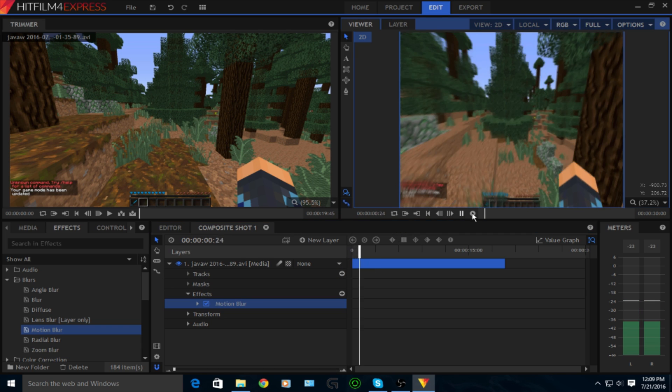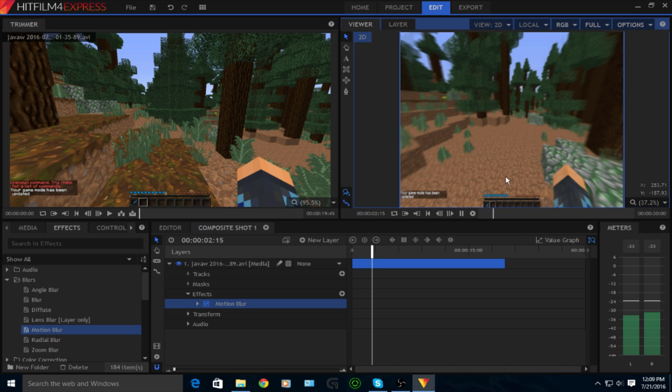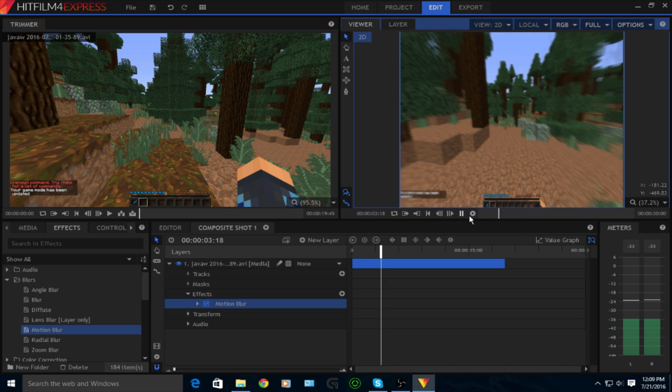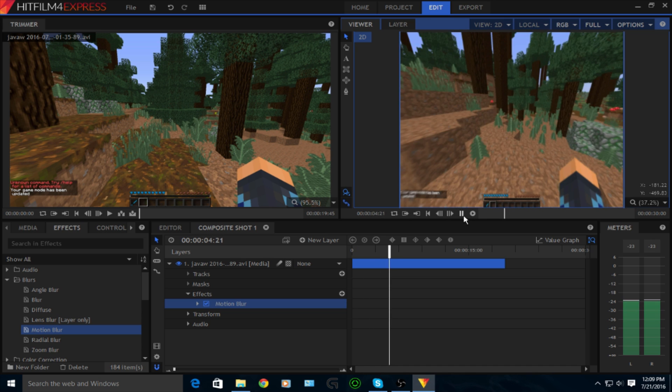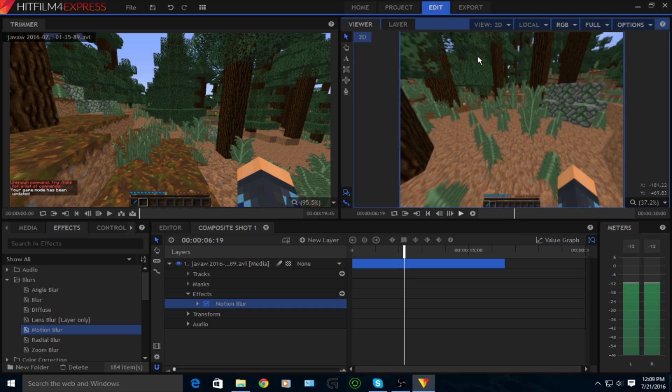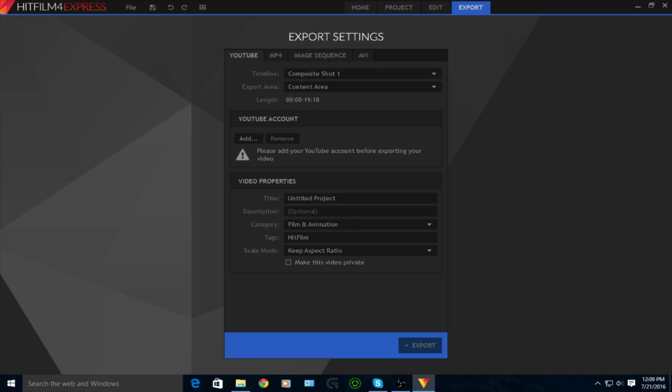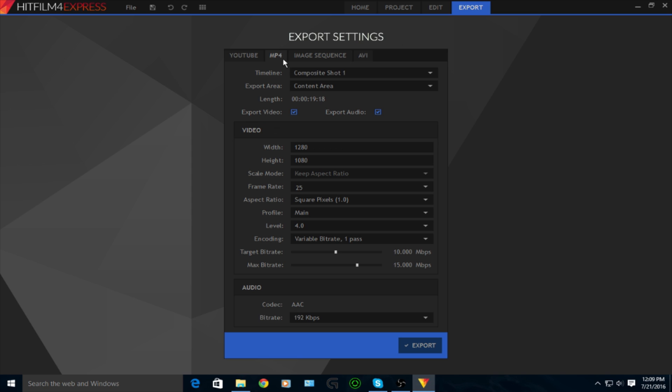Then you play it and it's laggy, but you don't want that. So you just export the video, and then you're going to export it with mp4. You guys can just copy all this.